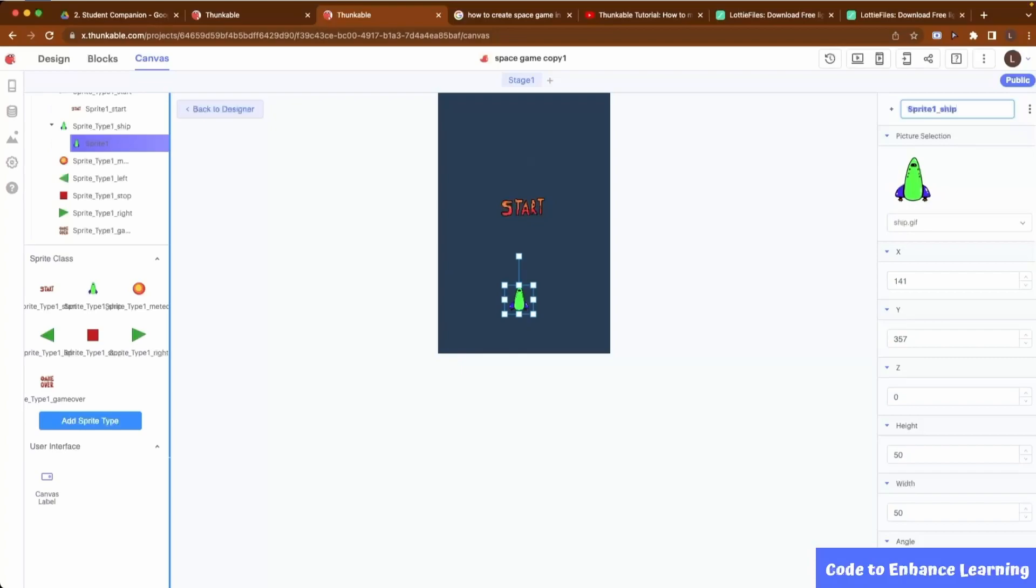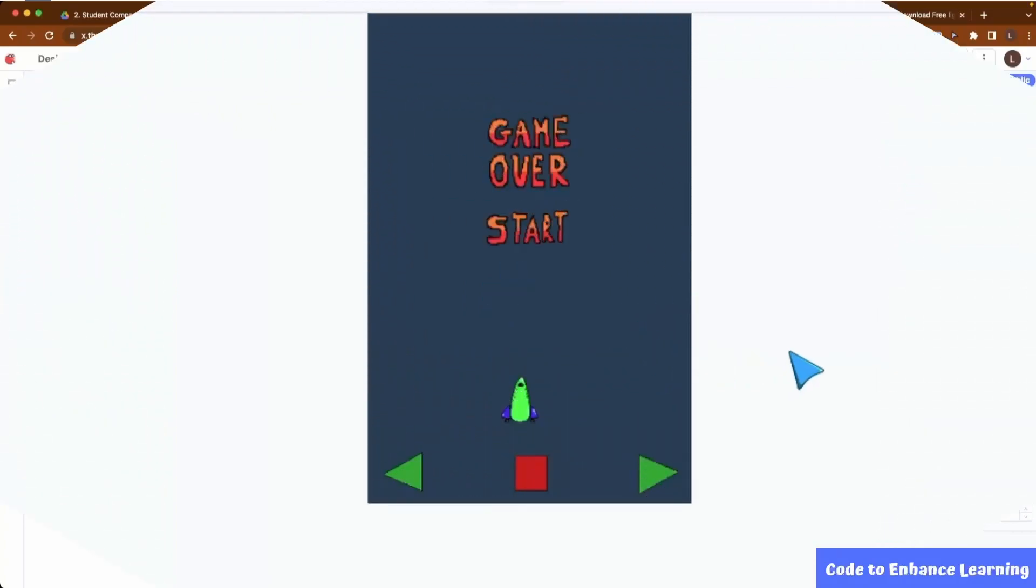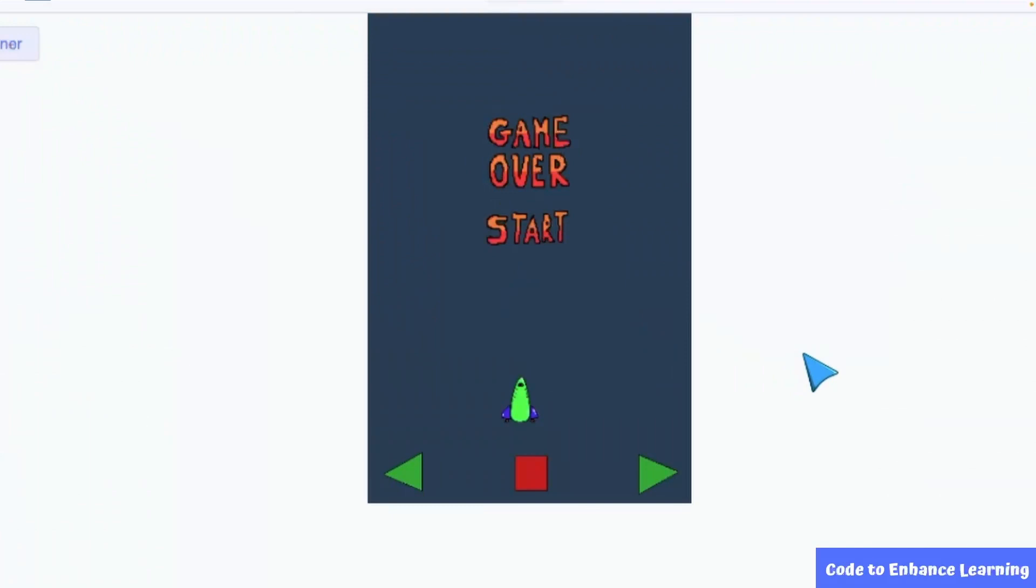Similarly, I will add sprites for all other sprite types except the Meteor. For the Meteor, the sprite will be created when we code the project. The stage will look like this when all sprites are added.